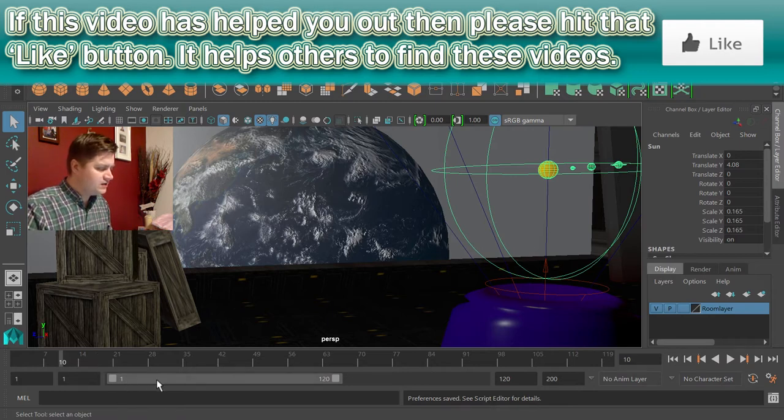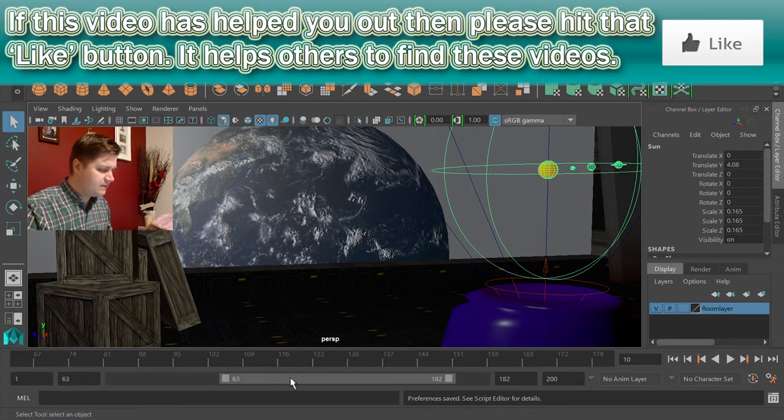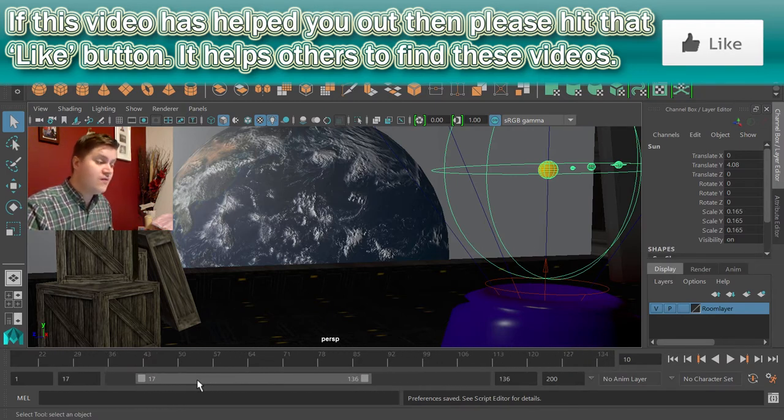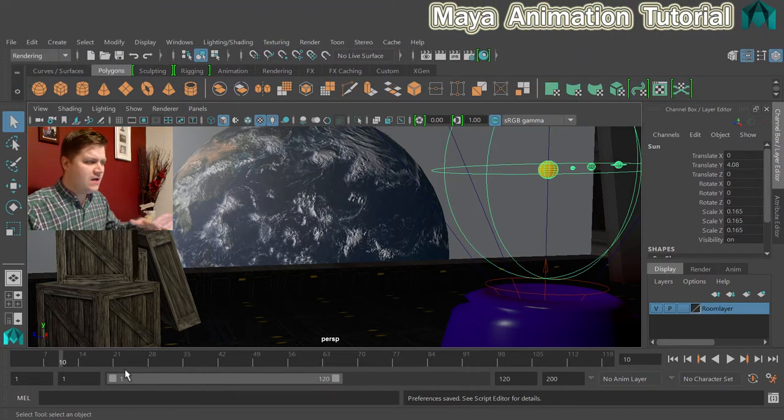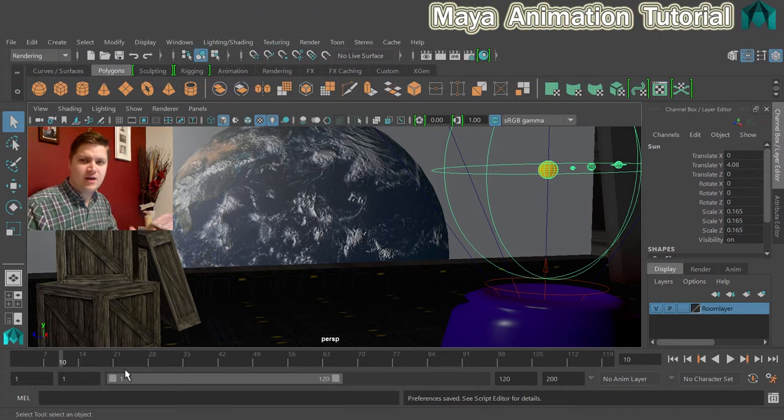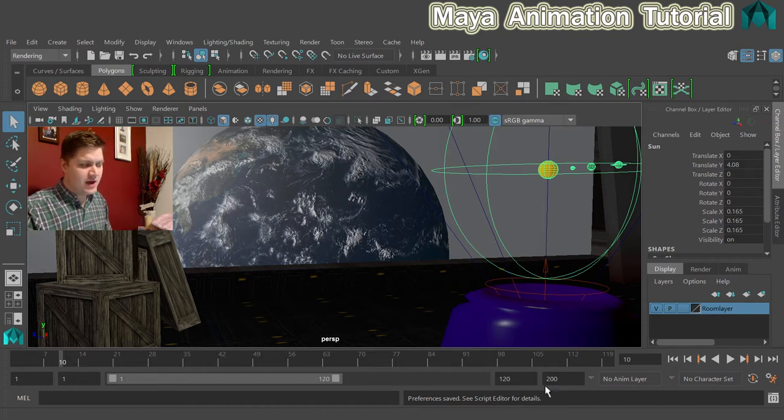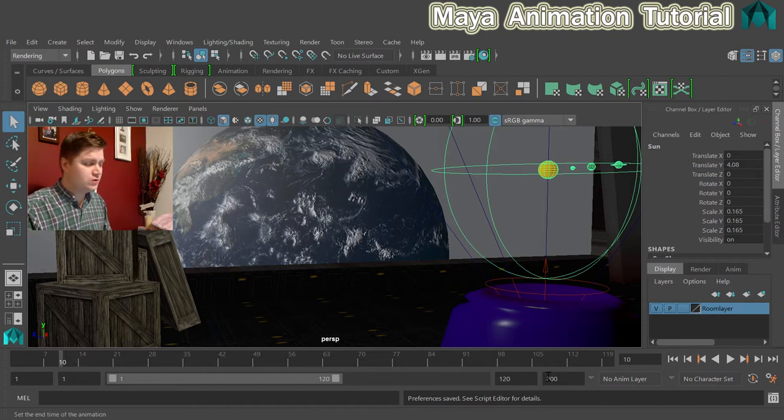You've got this chap here, he's called the Slider, or the Range Slider to give it his proper name. And what that does is show what frames you should be looking at. So in this case, I can see that my scene has got 200 frames in total,